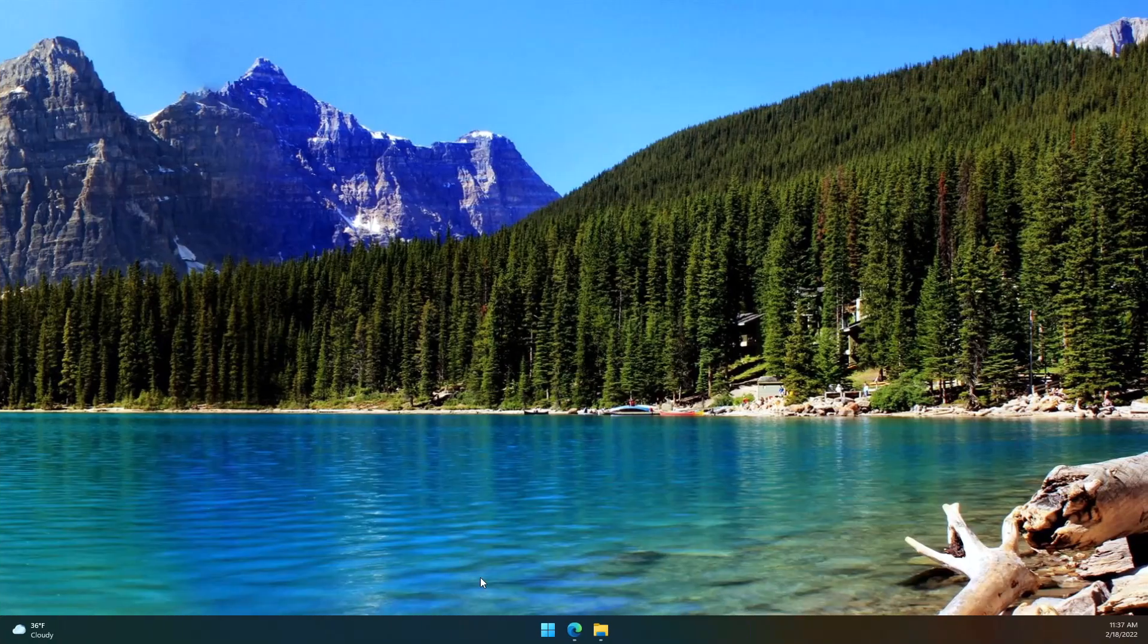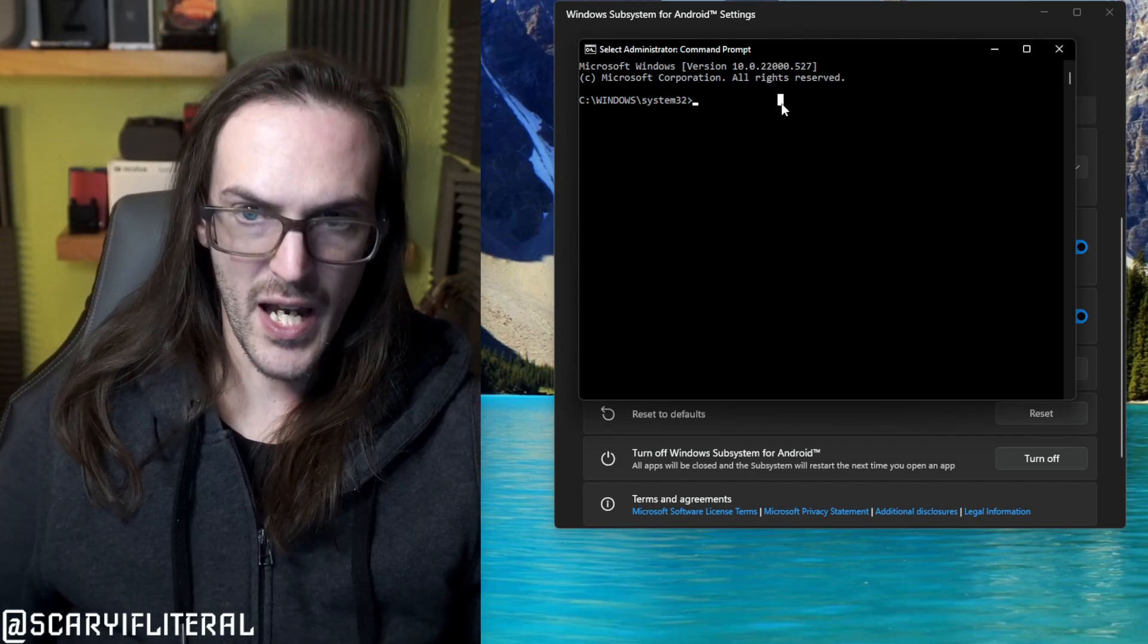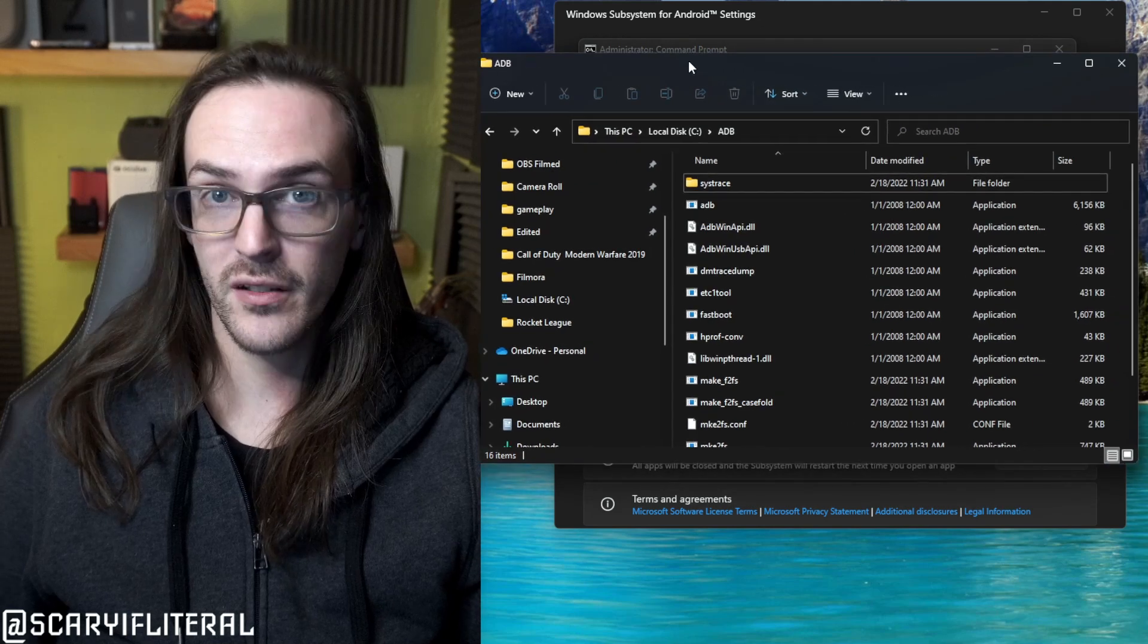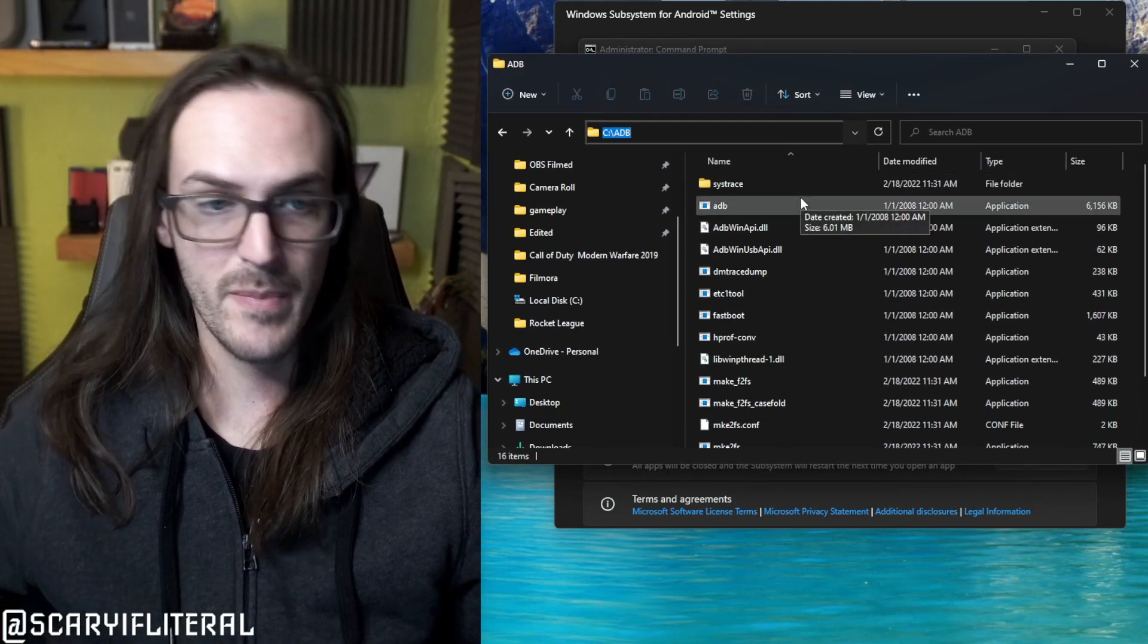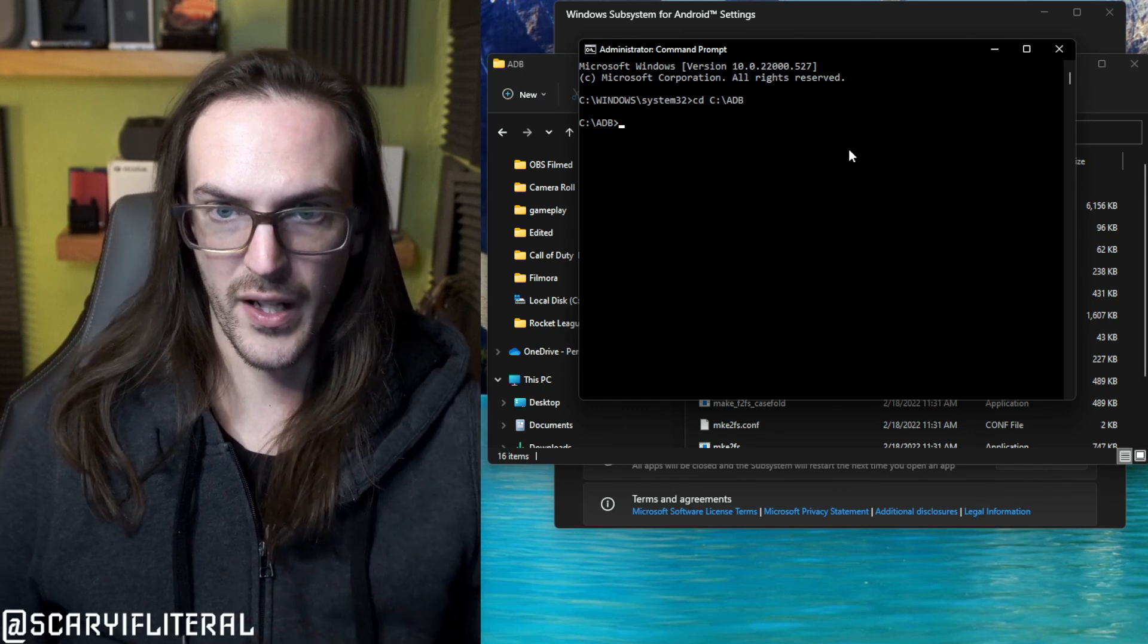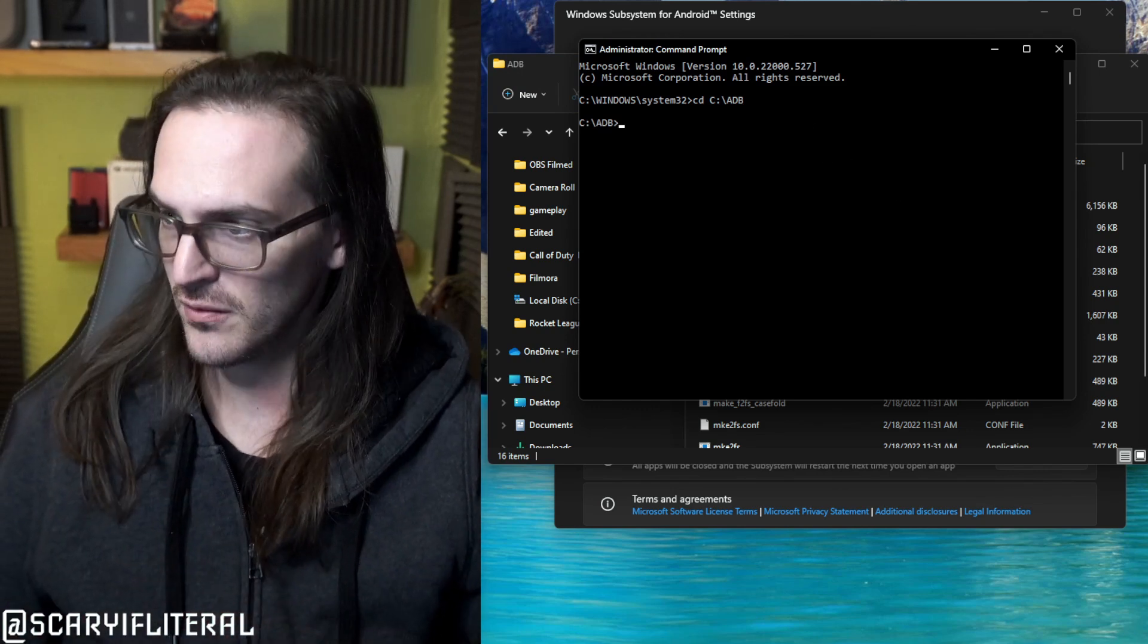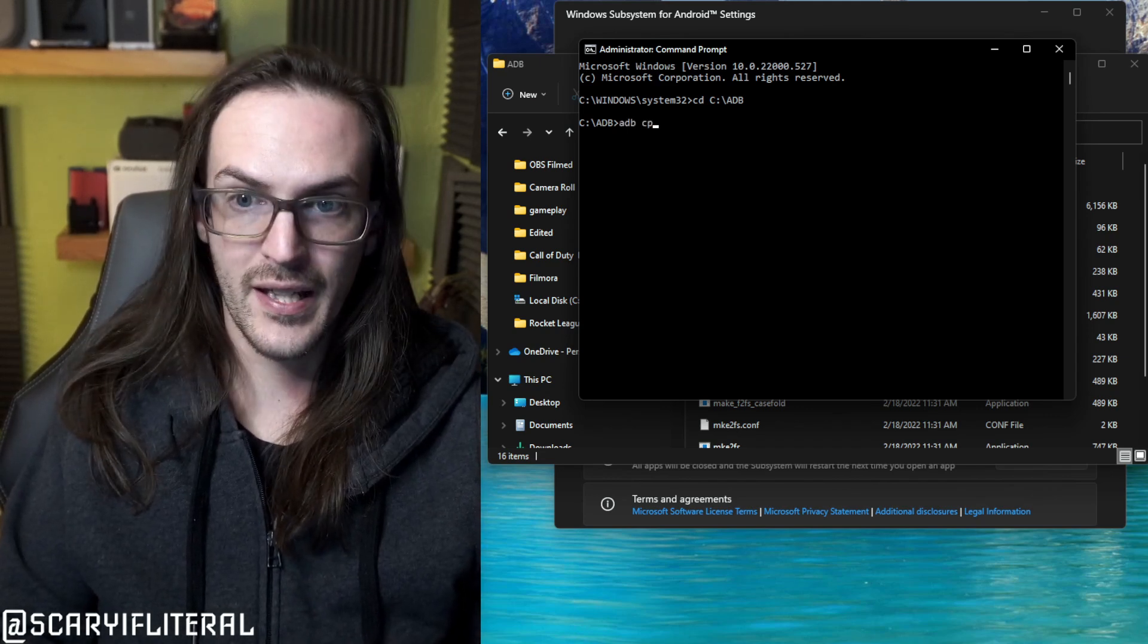Then you're going to hit start again, type in CMD until you see command prompt, right click on that, hit run as administrator. And we're going to type in CD. Then we're going to go back to wherever you put your ADB. I put mine in C colon forward slash ADB because it's shorter. We're going to hit control C, control V and then hit enter. So now we are in that ADB folder with our shell.